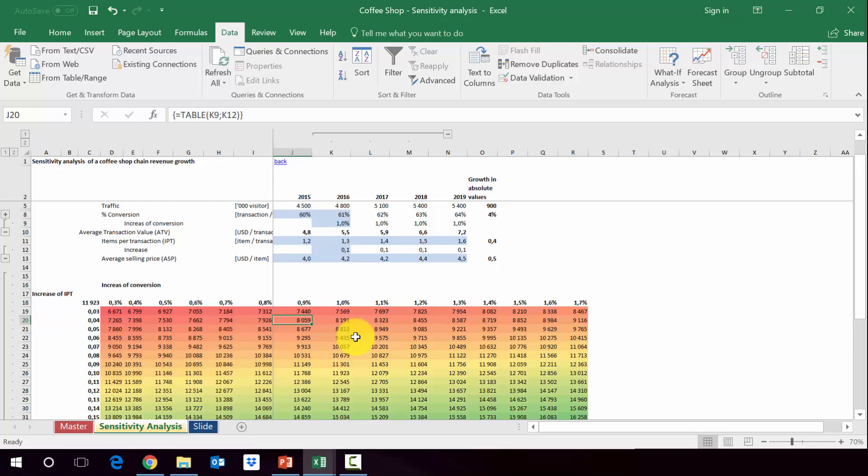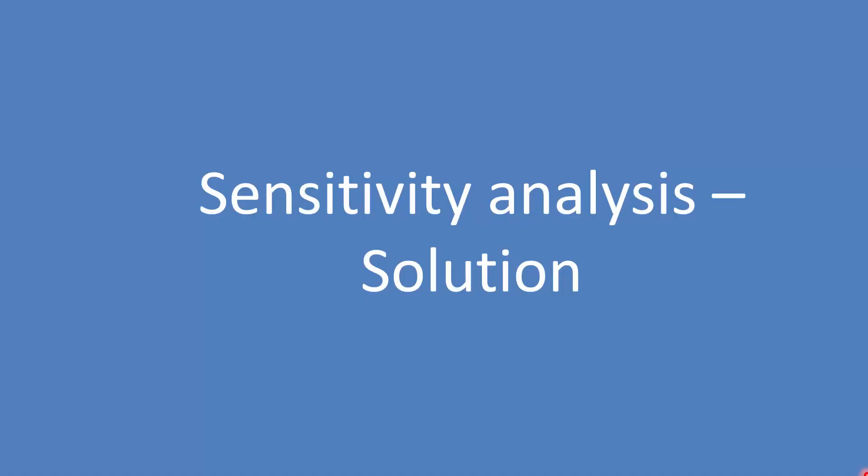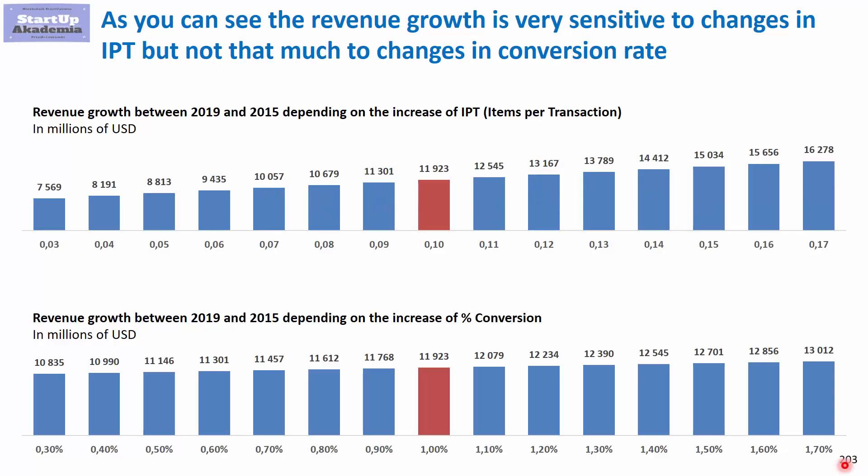Now let's have a look at sensitivity analysis solution in PowerPoint, how we can present it in a slide. Here we have presented the results we got from Excel. If we change the assumption on the IPT from 0.1 to 0.09 or 0.11, etc., we would get the following values. As you can see it is very volatile because it's going from almost 12 million to 7.6 million and up to 16.2 million.